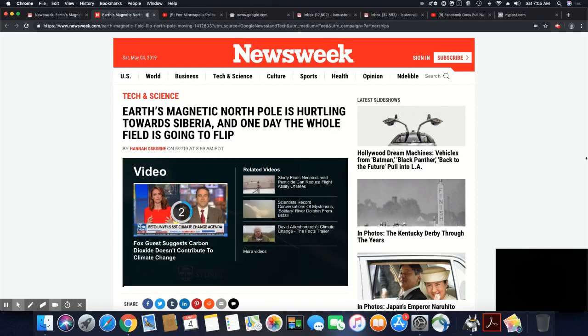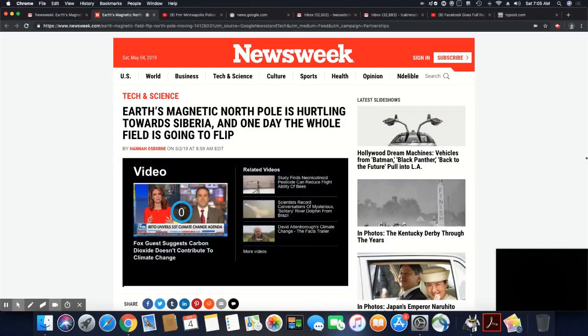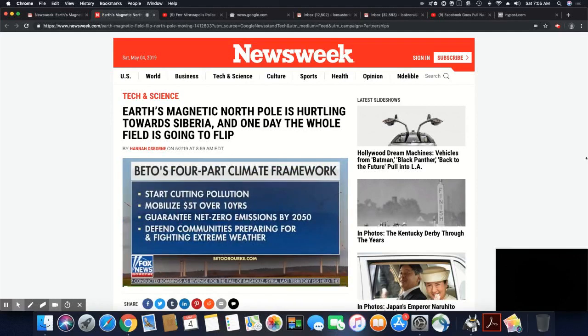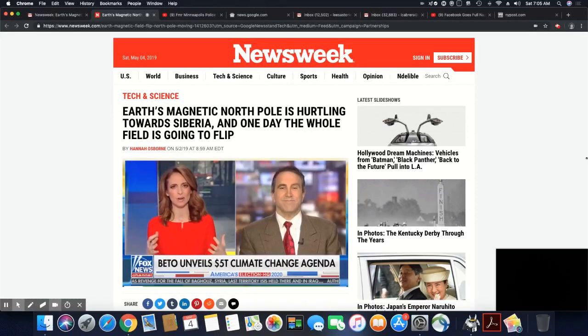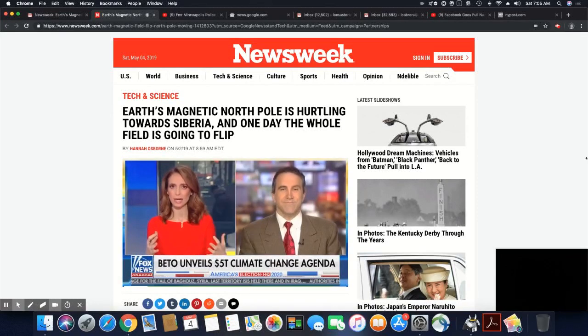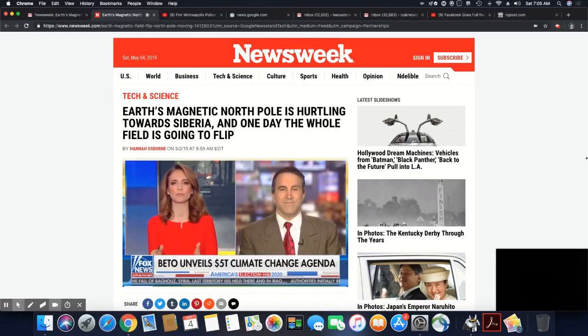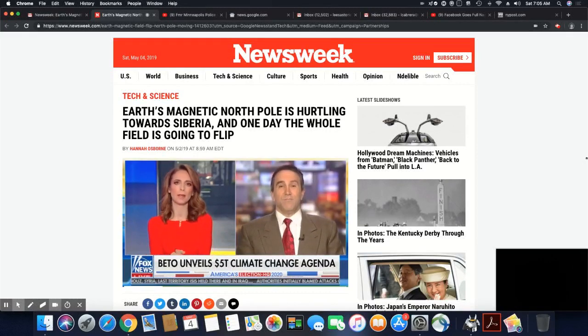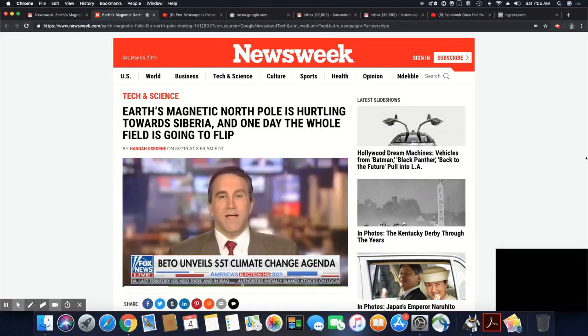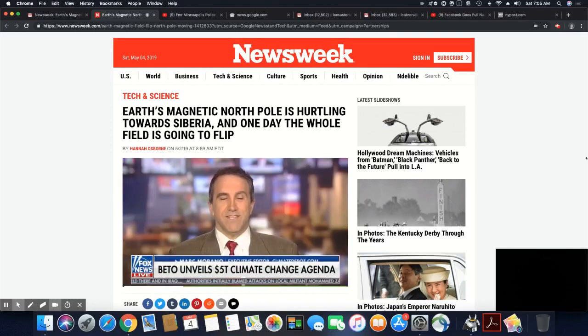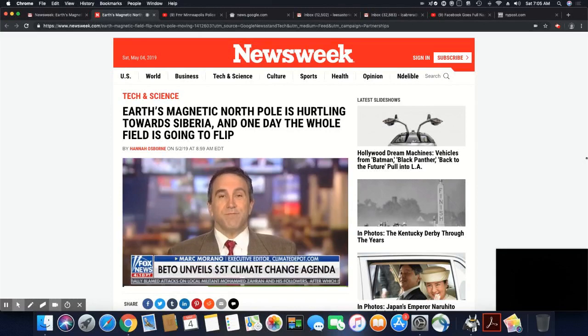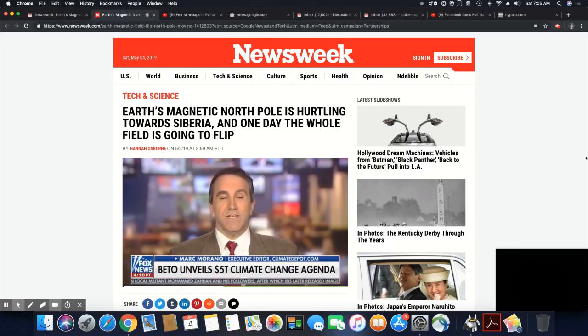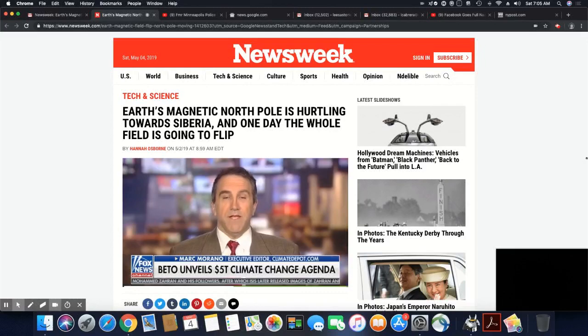Earth's magnetic field, as we know, is moving towards Siberia. And it is going at such a fast pace that they can't even keep up with this thing. So Earth's magnetic north pole is hurtling towards Siberia, and one day the whole field is going to flip.